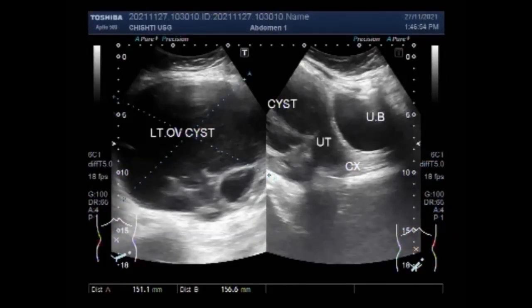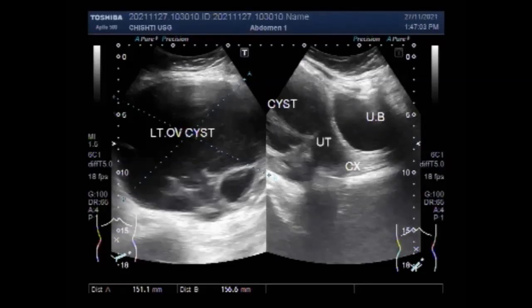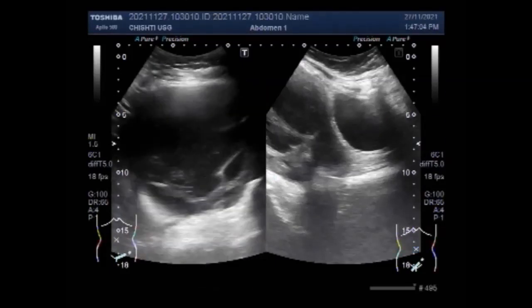Dear viewers, I hope you are all fine. This ultrasound video shows a large ovarian endometrioma, also known as chocolate cyst or endometriotic cyst.